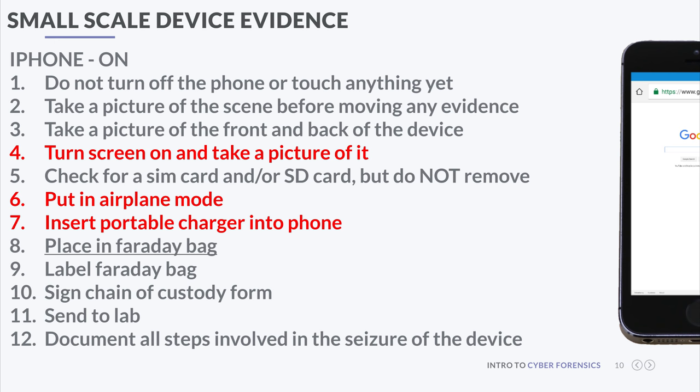A bitstream copy can be done in two ways: disk-to-image or disk-to-disk. A disk-to-image copy uses a program — one of the most used being FTK Imager — to acquire the disk and create a bitstream copy that becomes a file or set of files. A disk-to-disk copy means you have disk A and disk B connected to a device, and it copies disk A to disk B, giving you a copy of disk A.